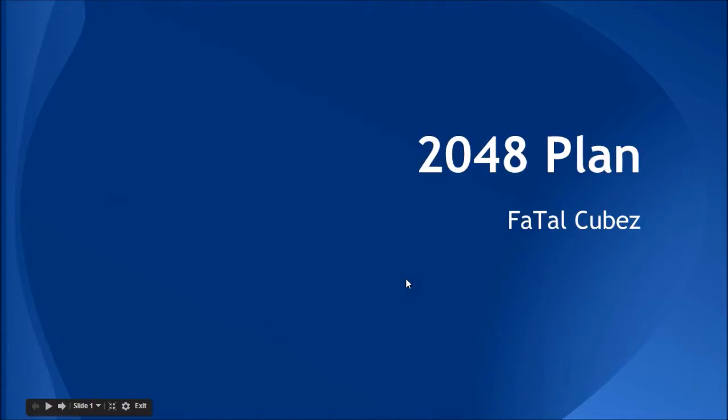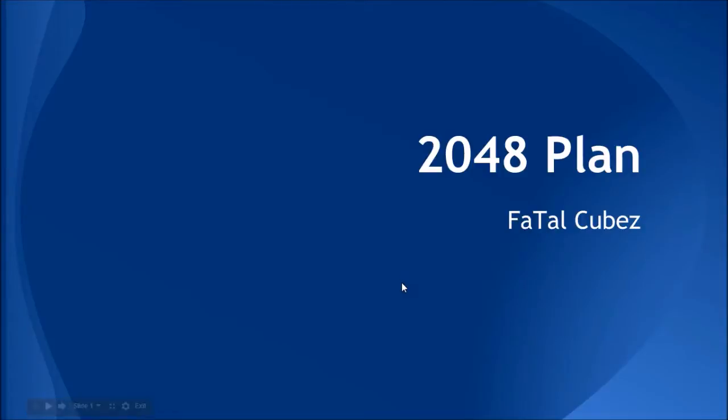Hey, what's up guys, this is FatalCubes here. In this video we'll be starting the 2048 project and I'll be giving you the plan, sort of a layout of all the classes. This is the second time I've been recording this because the first time I forgot to put audio in, but whatever, I should be a pro at this now.